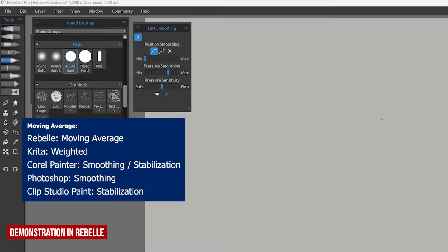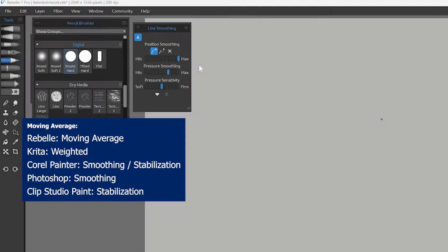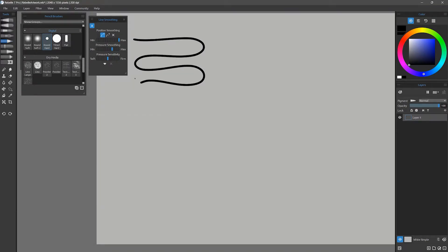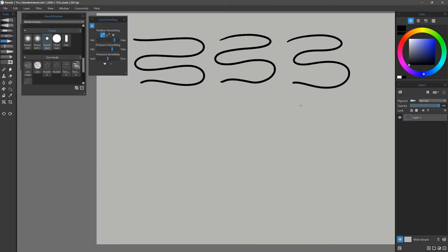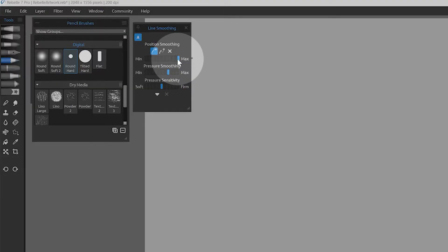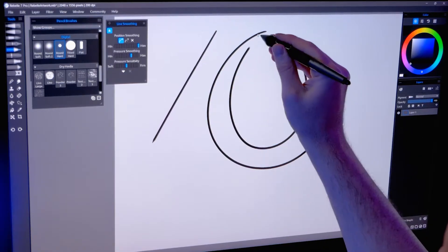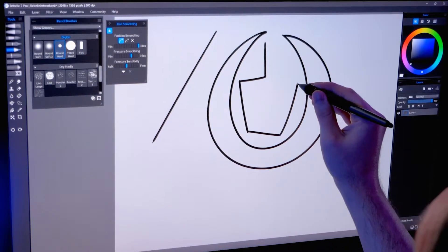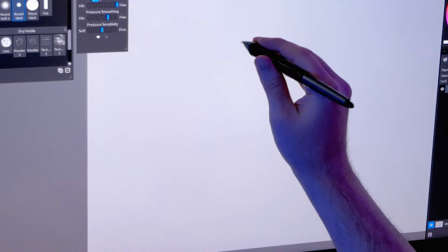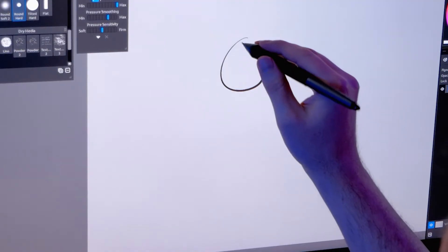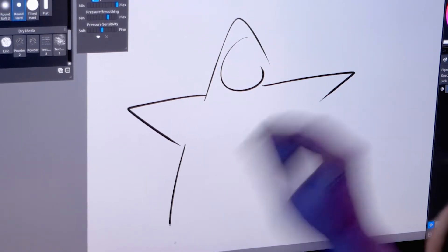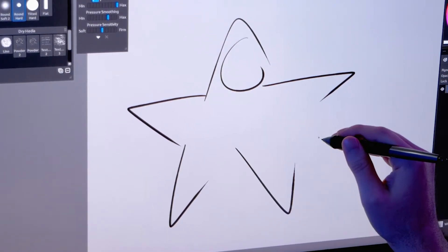Moving average is one of the most common smoothing modes. It causes the stroke to lag behind the cursor by a certain distance. The strength slider controls how much distance or smoothing is applied. At a high value, you will get very smooth strokes. But if you draw too quickly and don't wait for the stroke to complete, you will only get partial lines.